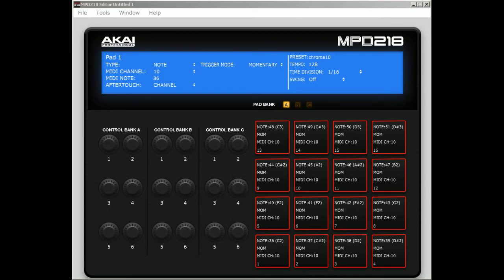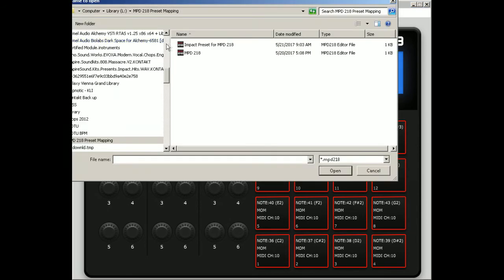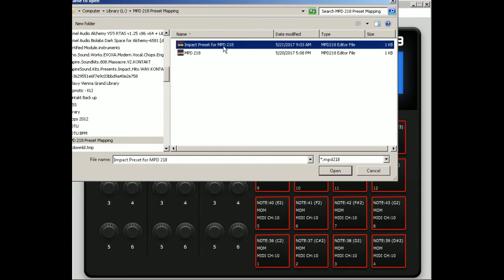MPD 218. This is the one we want to use for PreSonus Studio One so we can trigger the pads correctly for the Impact module. Select it, open.